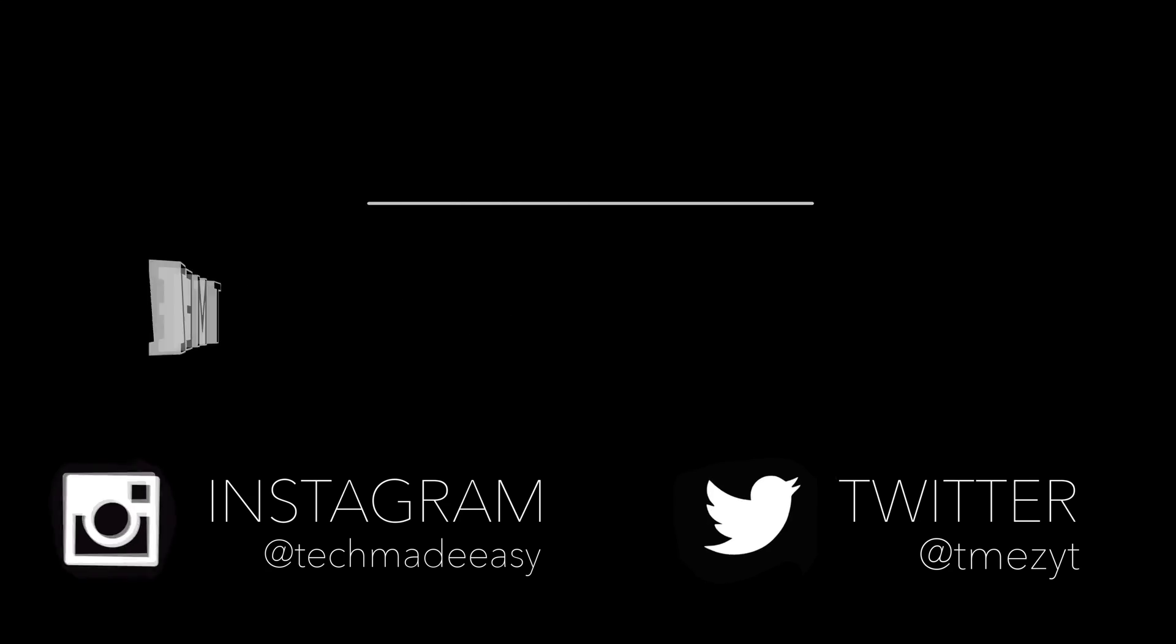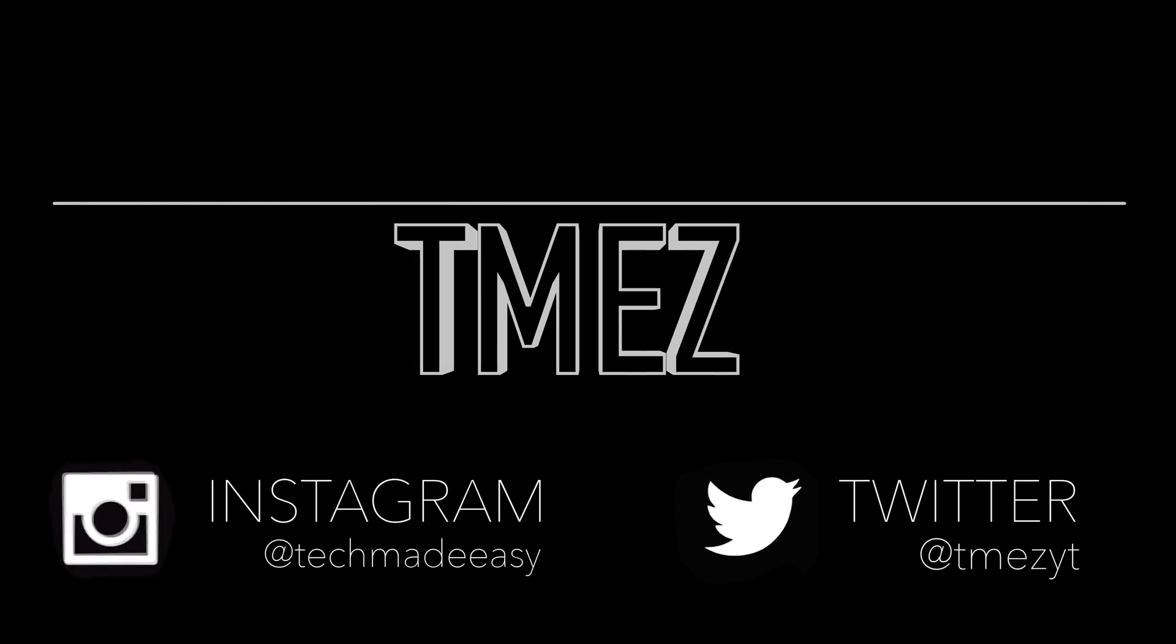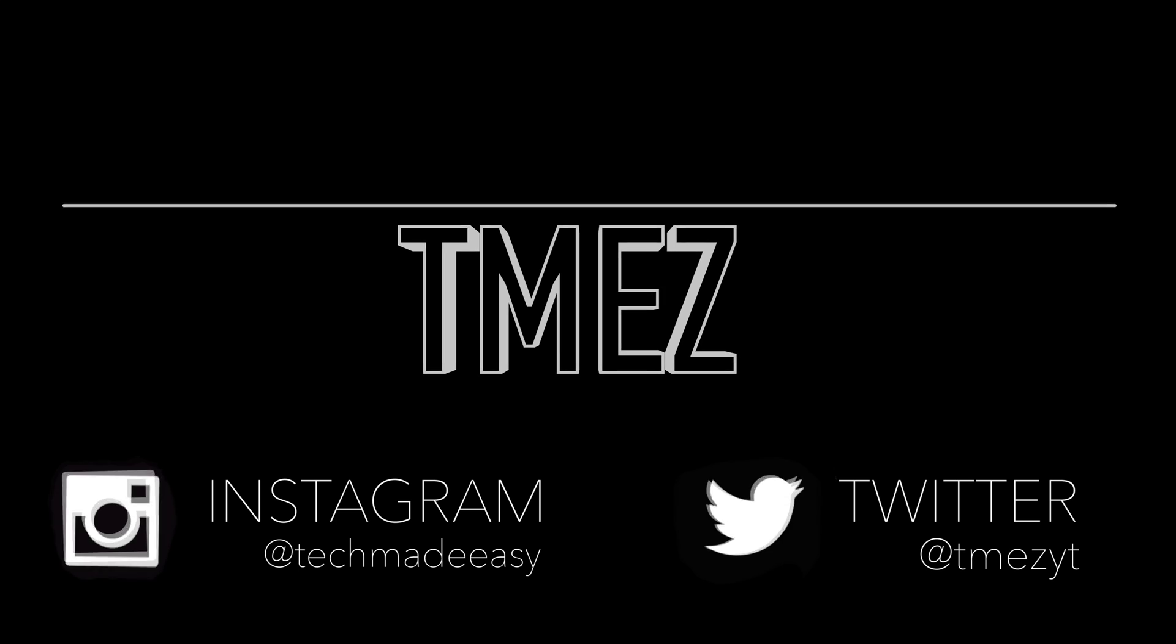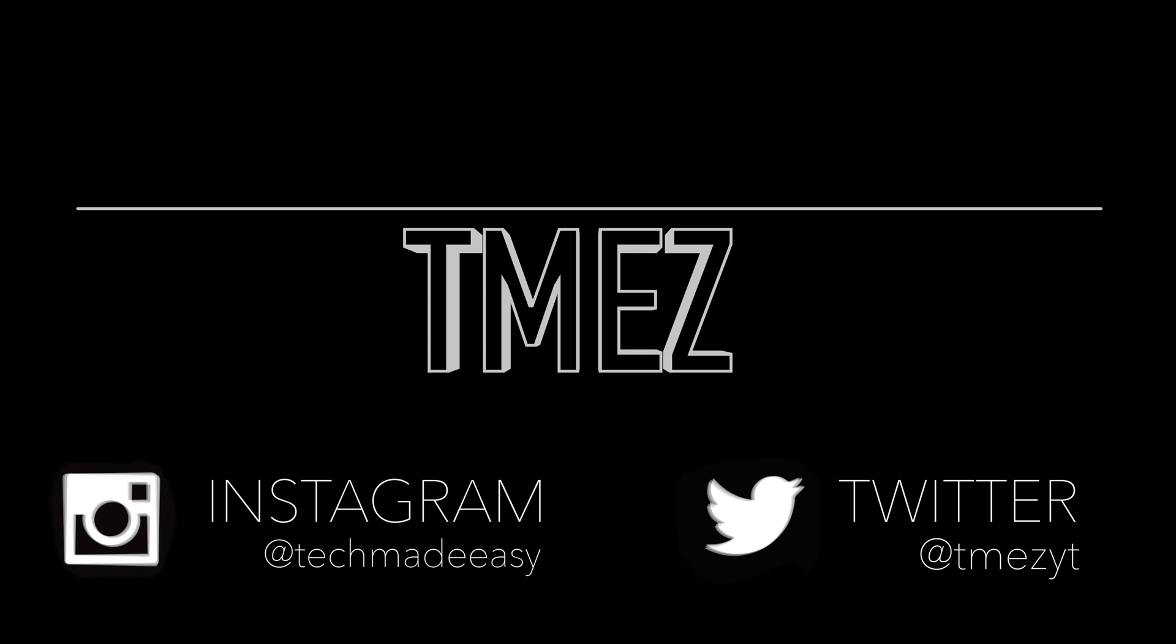So this was it for the video. Hope you guys liked it. Please follow us on Twitter and Instagram for video updates. All links are in the description and please do subscribe.